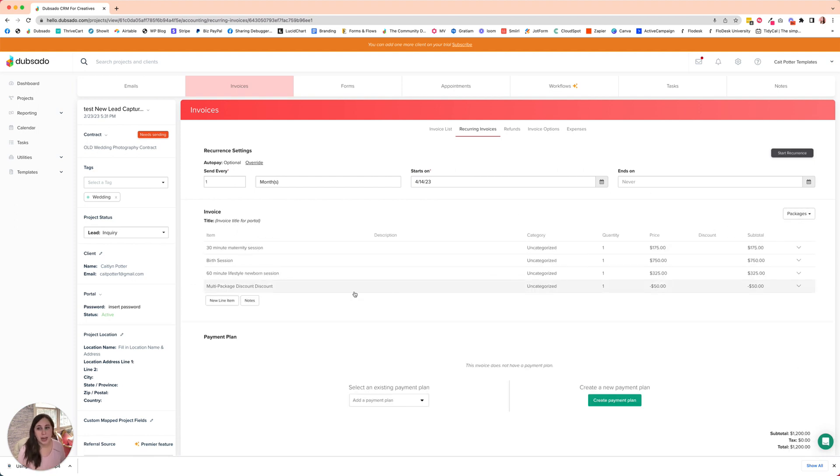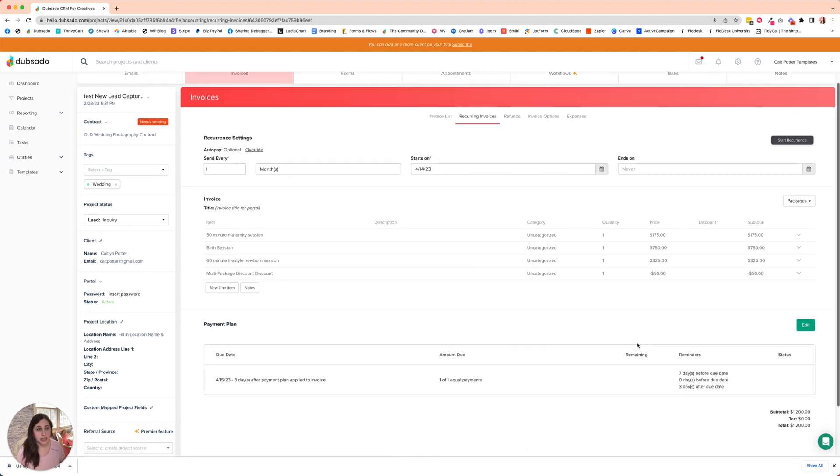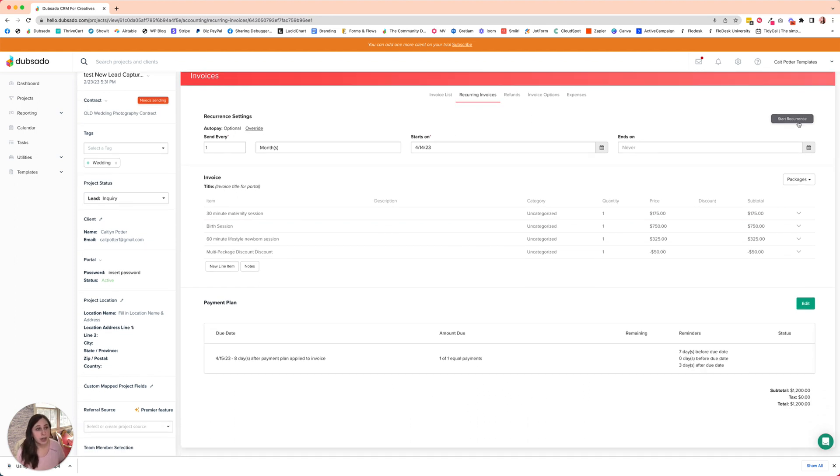I can add whatever packages I need. And then I need to apply my payment plan. So I'm going to apply the one that we just created together. And I'm going to start my recurrence.